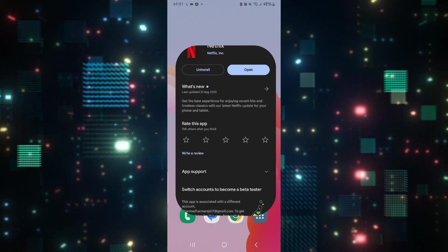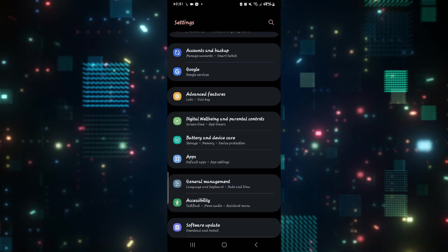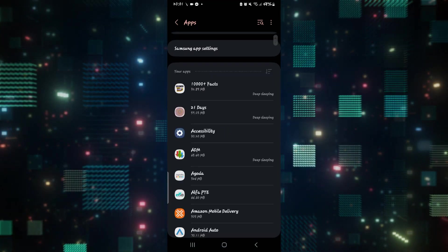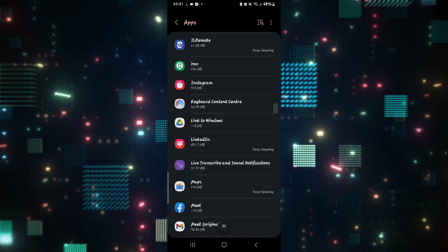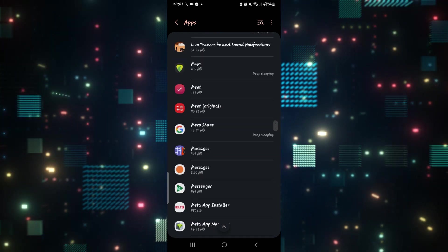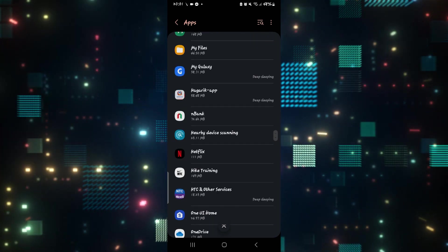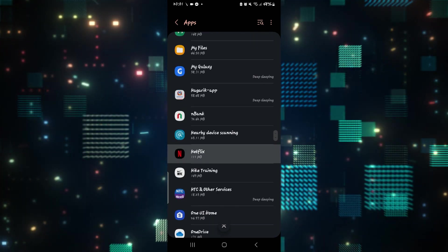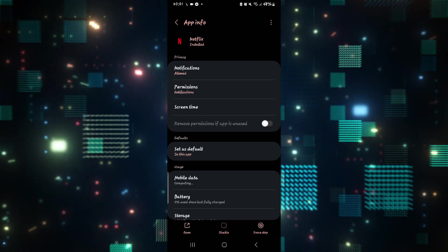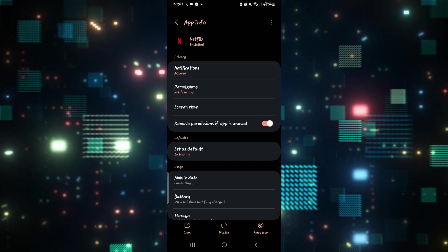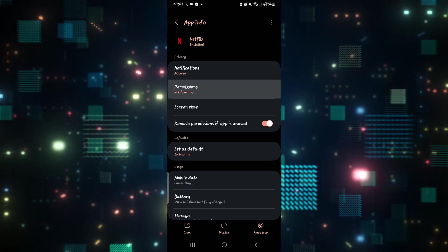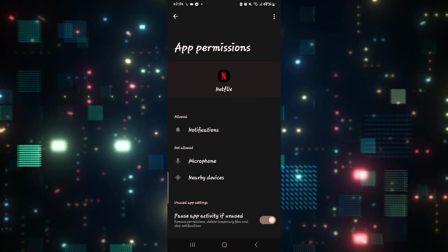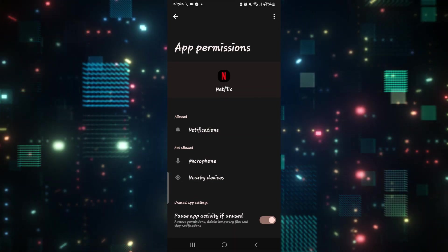If it still doesn't work, then open up your phone settings and tap on Apps. Then scroll down and look for Netflix. Once you find the application, just tap on it. Then from the application settings page, tap on Permissions and make sure all of the required permissions are given.